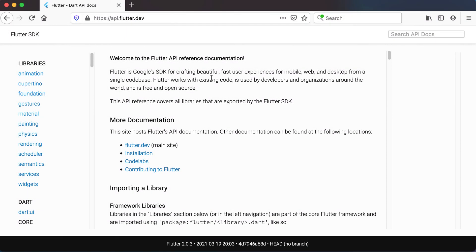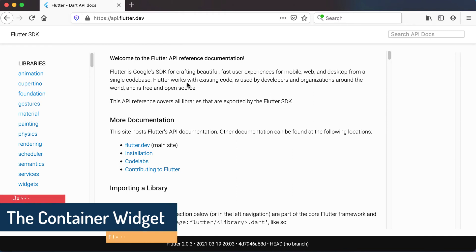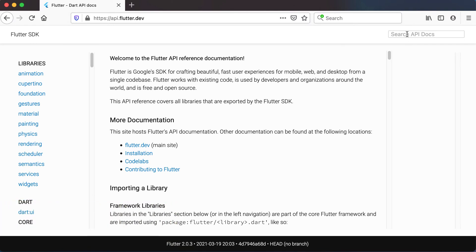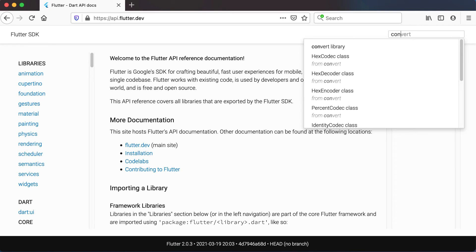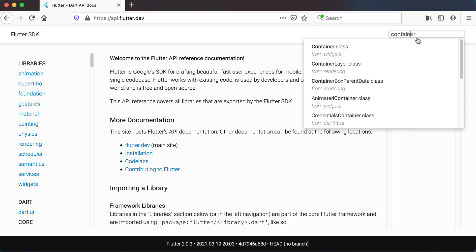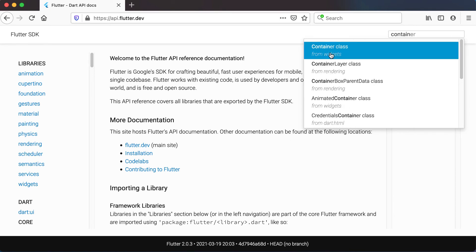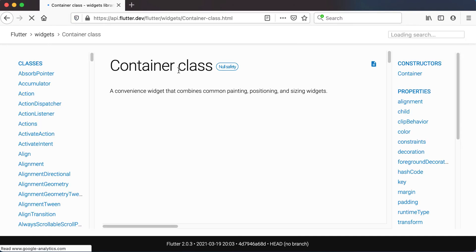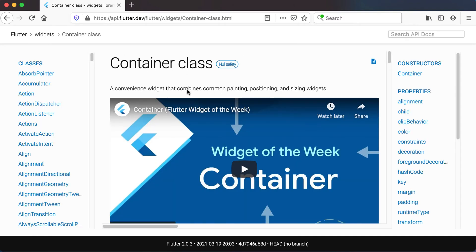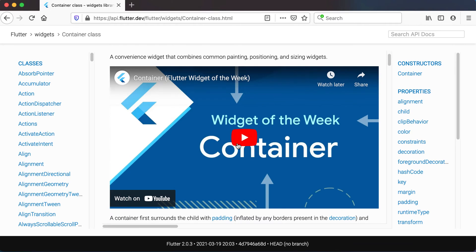Welcome back. In this video we will have a quick look at the container class or the container widget. If you go on your web browser to api.flutter.dev you will see there's a search function at the top right hand side. Start typing 'container' and you can see that it picks up the container class from widgets. If you click on it, it will take you to the container class and you'll see there's a nice video from the Flutter team called 'Widget of the Week: Container', which gives you a very fast and broad overview of the container widget.